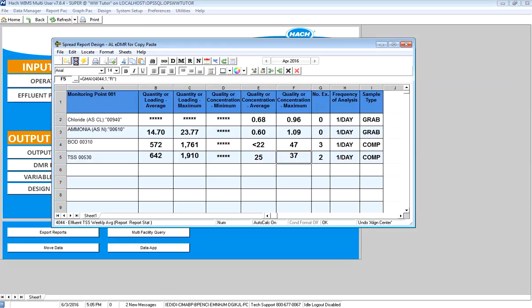I go ahead and save this report. That's how you report your max weekly average on your DMR or in any other situation where you need to. Thank you very much.